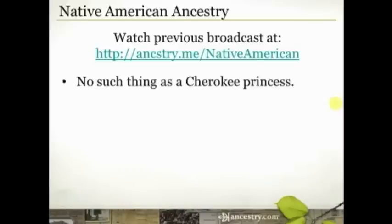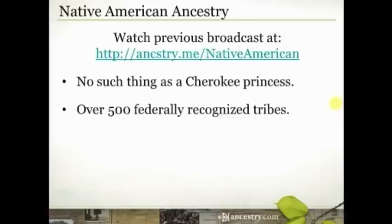I say this a little bit tongue in cheek, but I come across this quite often: there is no such thing as a Cherokee princess. As you get engaged in Native American family history research, if you eliminate that phrase from your vocabulary, people will tend to take you more seriously. You also need to recognize that there are over 500 federally recognized tribes in the United States, so not everyone is Cherokee by any stretch of the imagination.